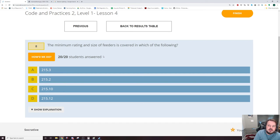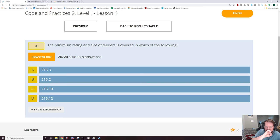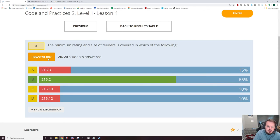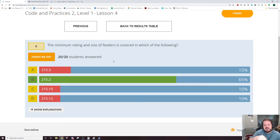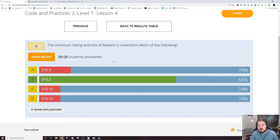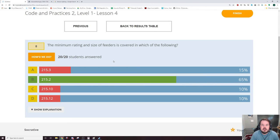Then finally, minimum rating and size of feeders is covered in which of the following? That is 215.2, back to the very first question. If you look in the feeders section, it covers minimum rating and size of feeders.